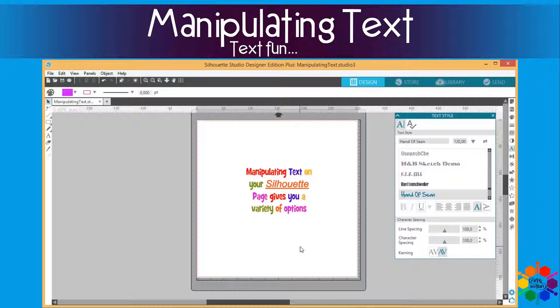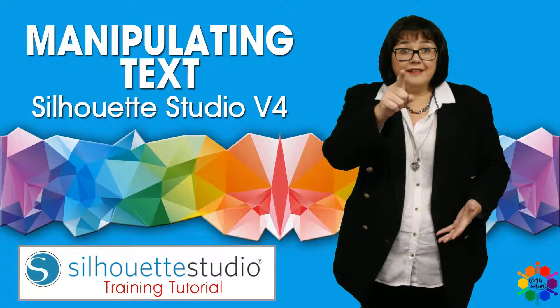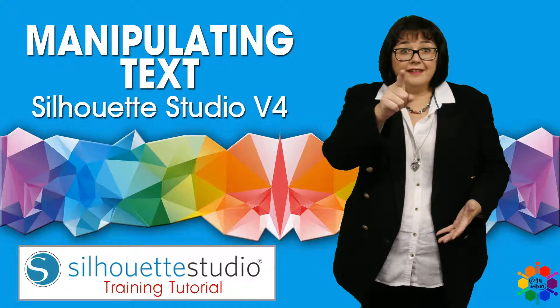This is the text style menu. It's absolutely a lot of variety for you to manipulate text. And that's it from me and your Silhouette Studio version 4 Designer Edition Plus software. Thank you for watching my video. Till next time, goodbye.